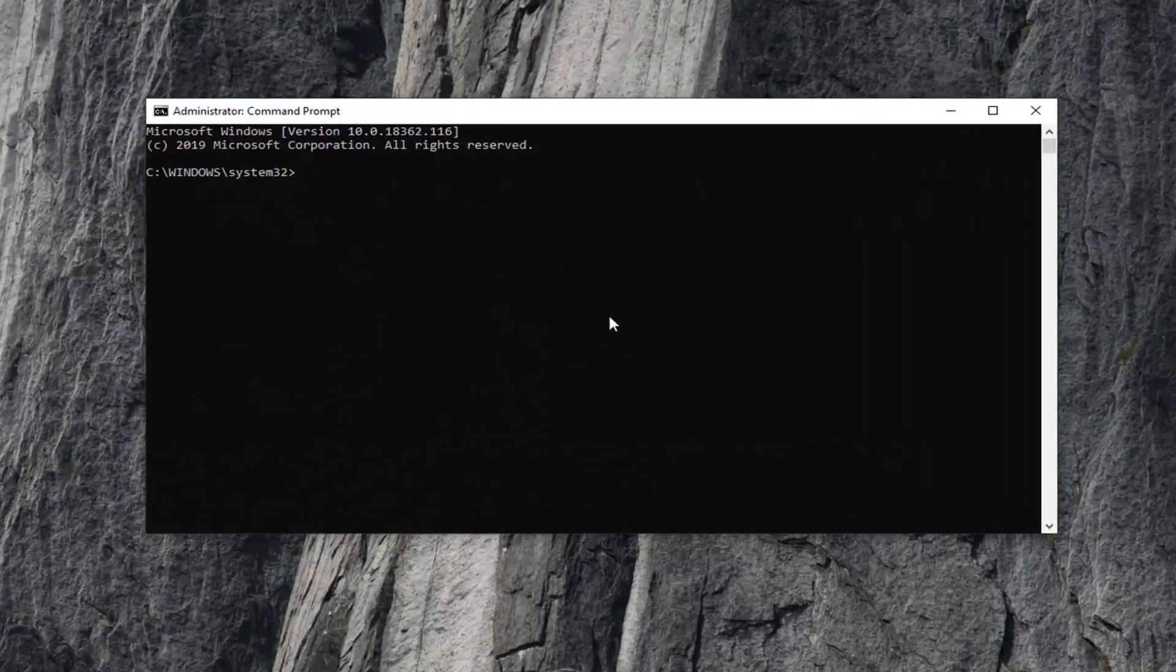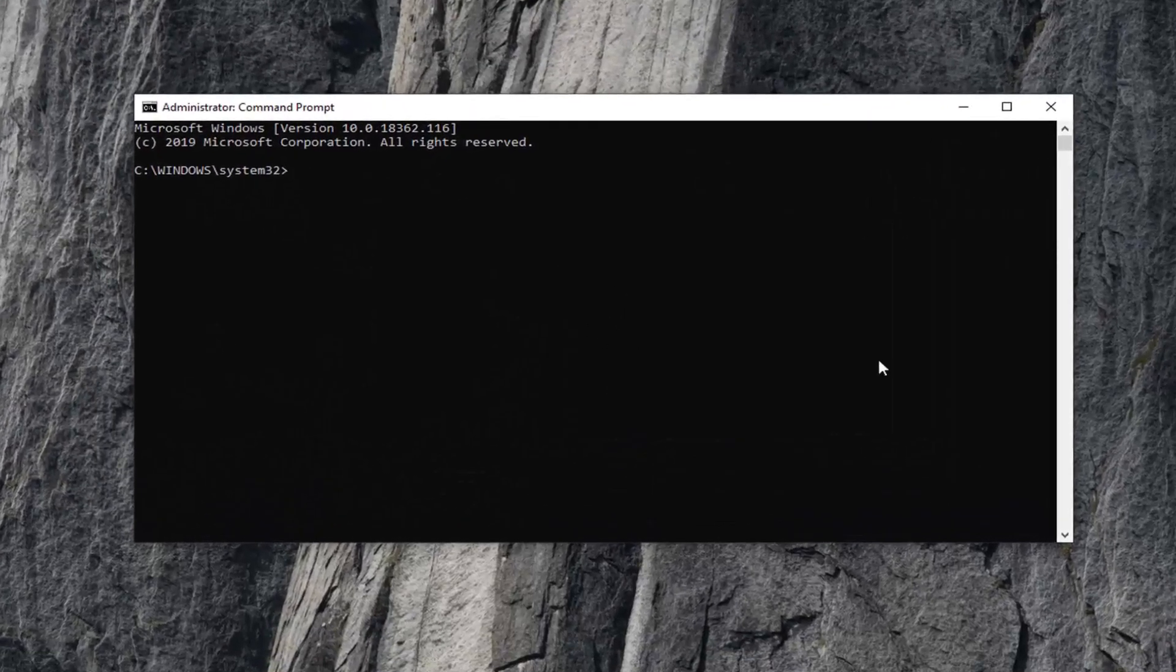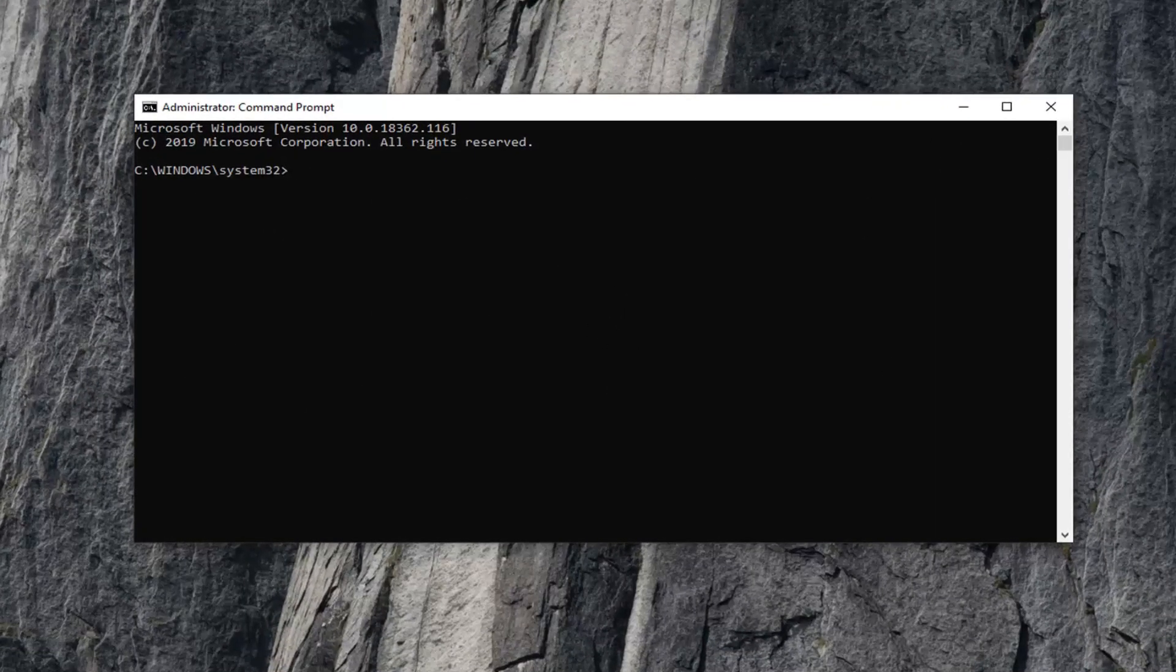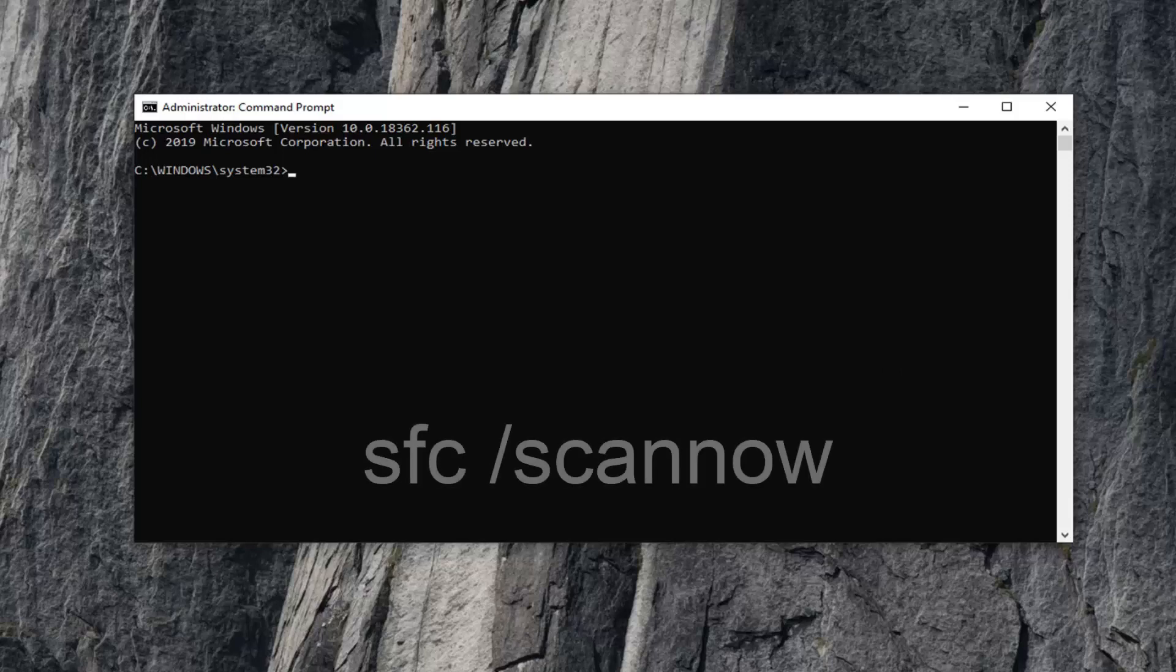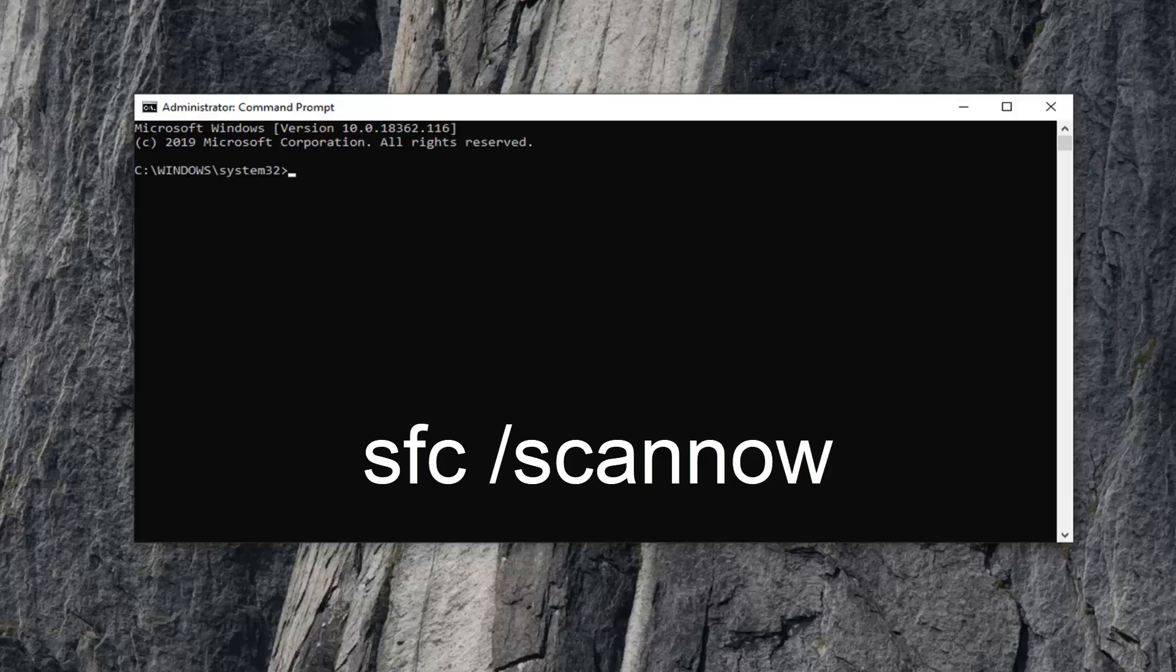And now into this elevated command line window, you want to go run the SFC command. So SFC command is basically going to be a system file checker tool. And it's a built-in utility within Windows that allows users to scan and repair corrupted Windows system files. So it should be pretty straightforward.